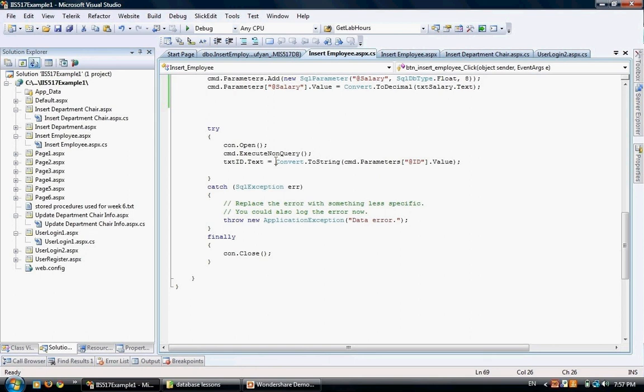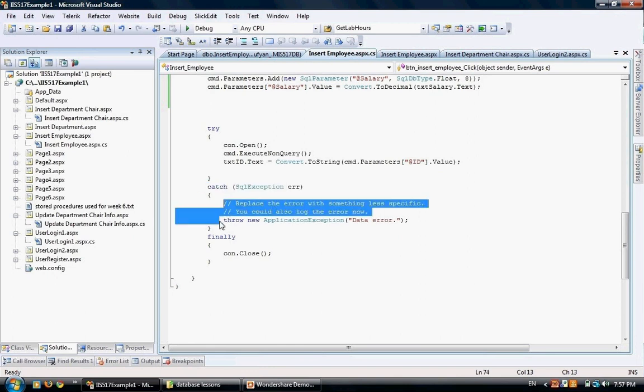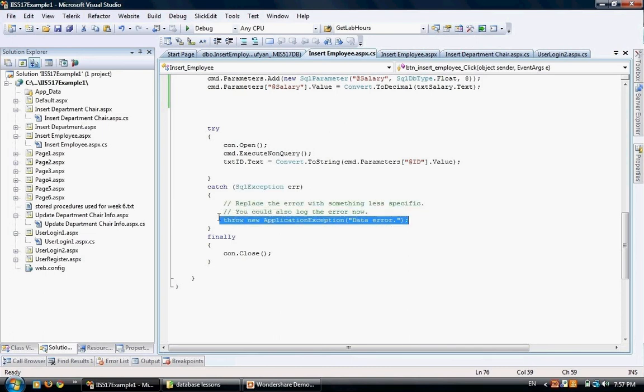Instead of failing, it's going to come to the catch section and do whatever code you have between the begin and end of the catch block. Here we are throwing the error message so that we know what's going on.